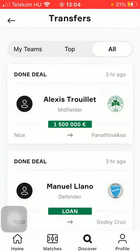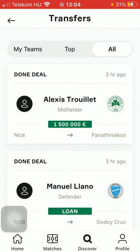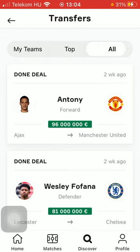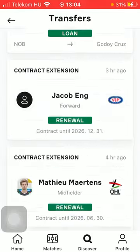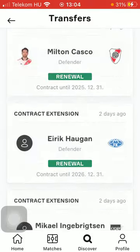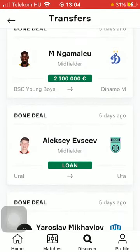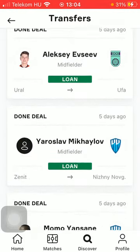Here you are ready to select from three categories: My Teams, Top Transfers, or all of them. Select the category of your preference or that you are interested in.